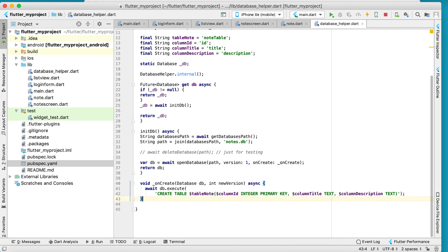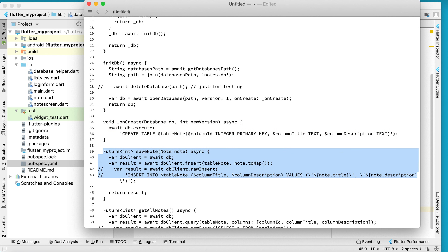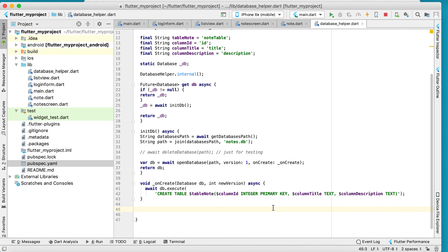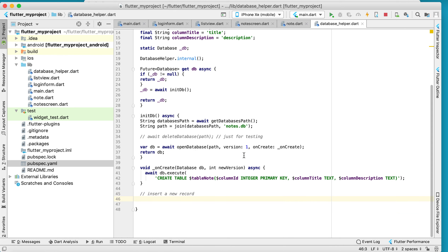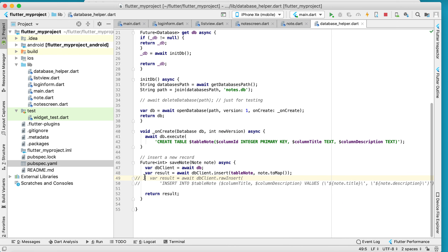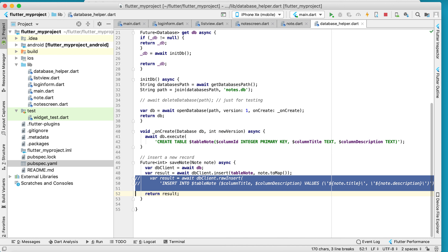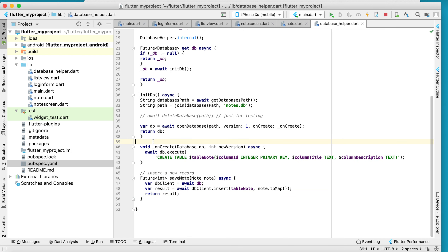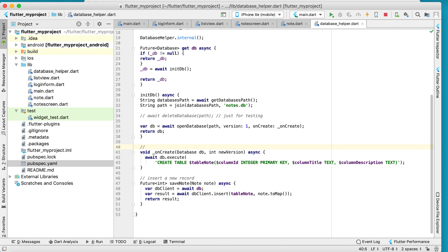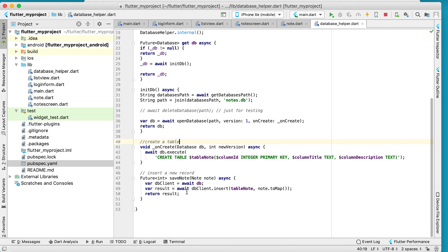The second function is insert, which inserts a new record into the database. This function handles creating a table on first run and inserting a new record when called.